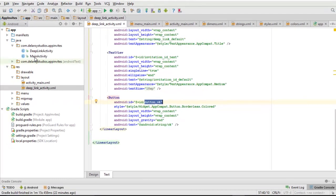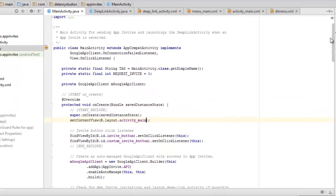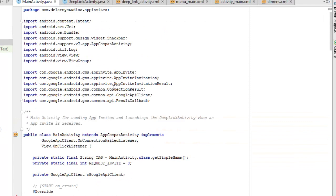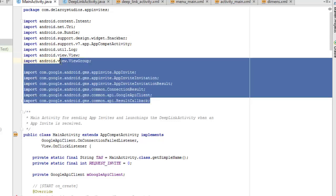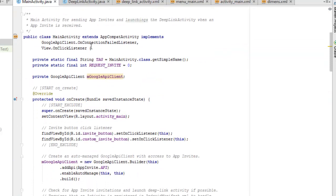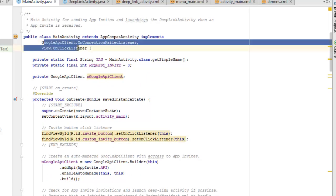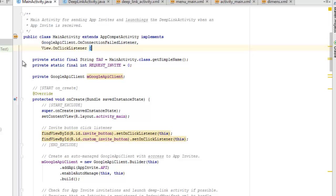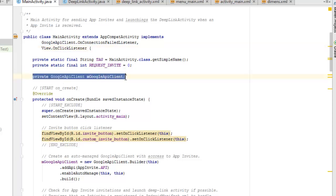Now let's look at the Java classes, starting with MainActivity. The key imports include the GMS AppInvite, AppInviteInvitation, InvitationResult, ConnectionResult, GoogleApiClient, and ApiResultCallback. MainActivity extends AppCompatActivity and implements GoogleApiClient.OnConnectionFailedListener and View.OnClickListener. We declare a static final String TAG using getSimpleName(), a REQUEST_INVITE integer constant set to zero, and a private GoogleApiClient field called mGoogleApiClient.